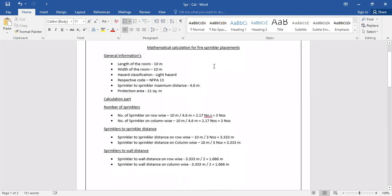First, I have listed out the general information: length of the room and width of the room, both are 10 meters, as found from the architectural drawing. The hazard classification and design criteria are based on NFPA 13. I assume this room as light hazard, and as per NFPA 13, the sprinkler-to-sprinkler maximum distance is 4.6 meters and the protection area is 21 square meters. These limitations are from NFPA 13.